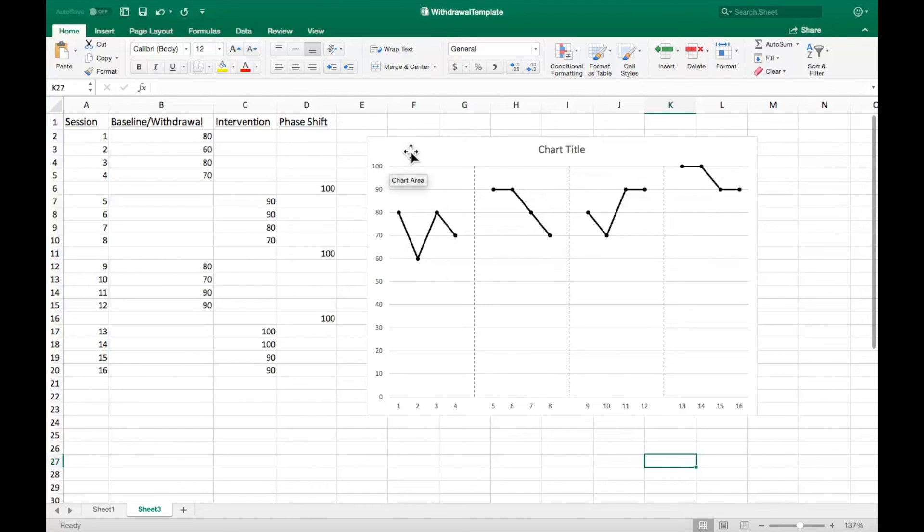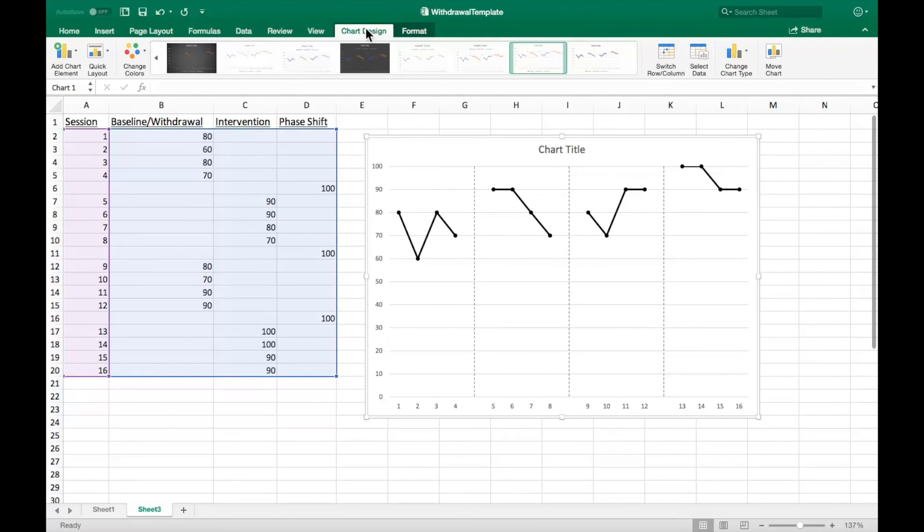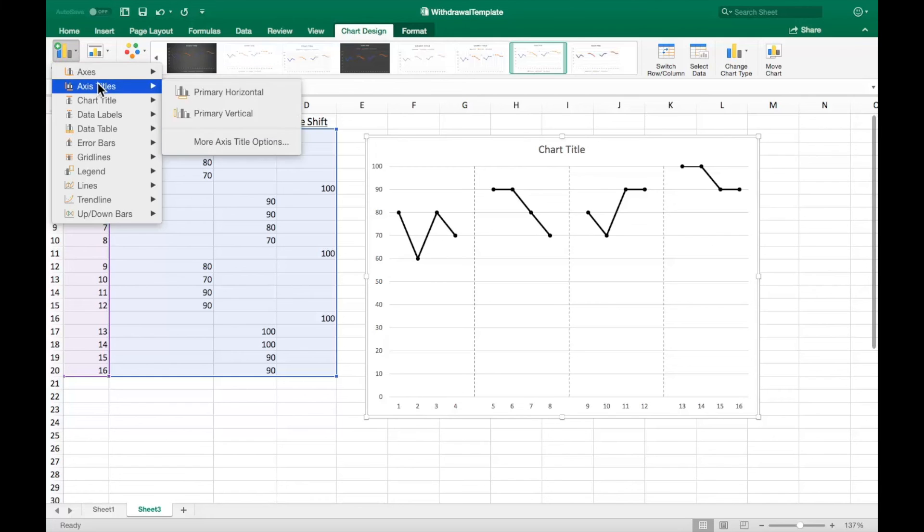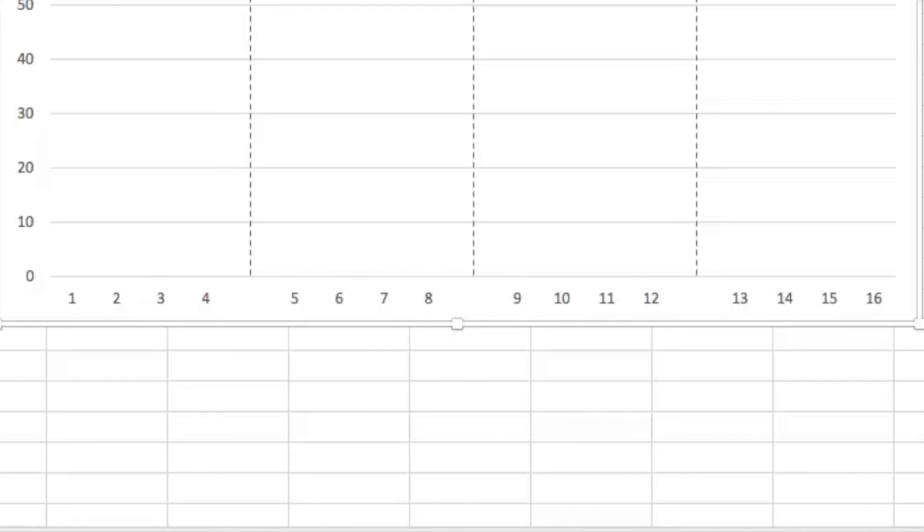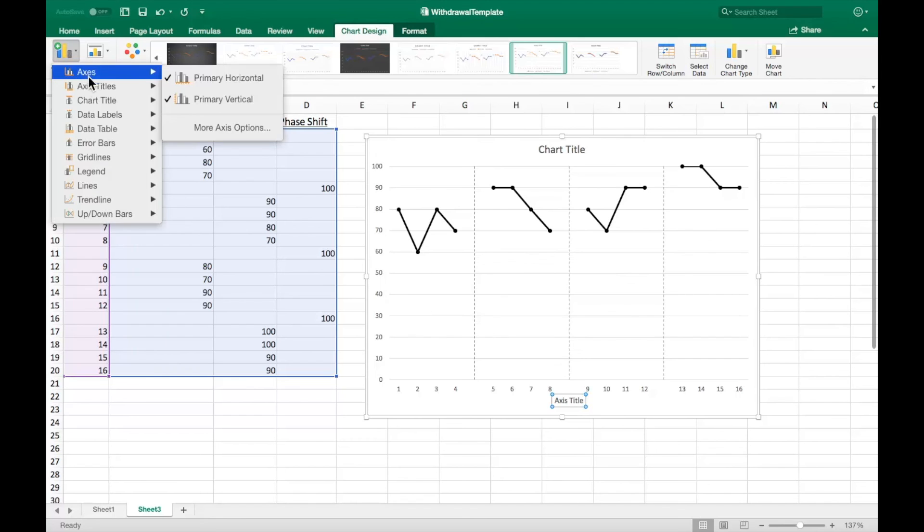Now to add axis titles. Select the graph and go to the chart design menu. Under the add chart elements option, add a primary horizontal and vertical axis title.